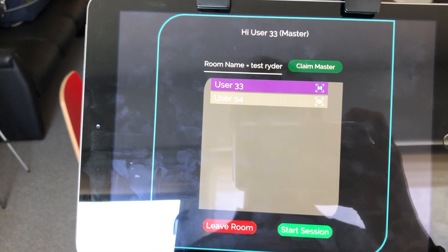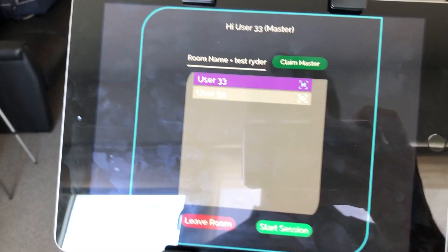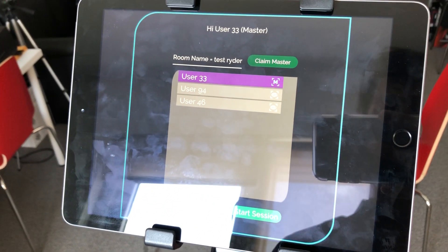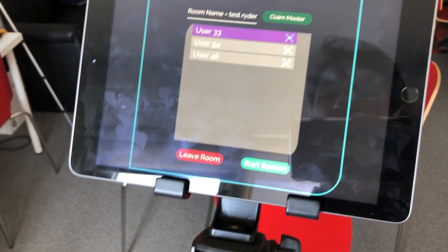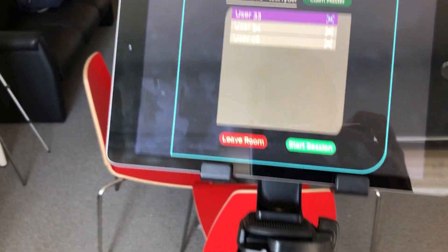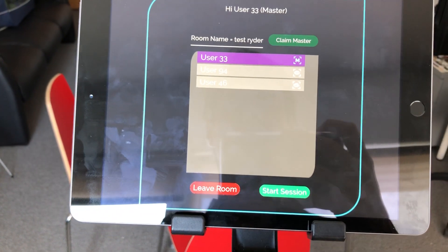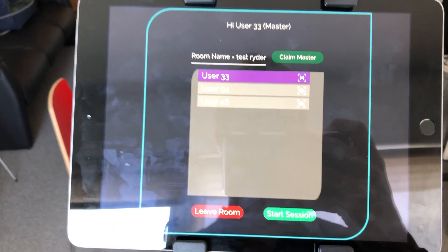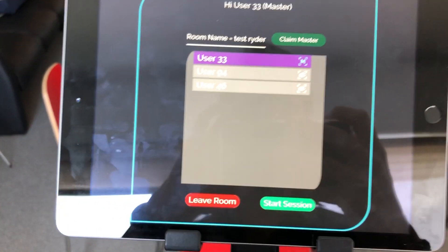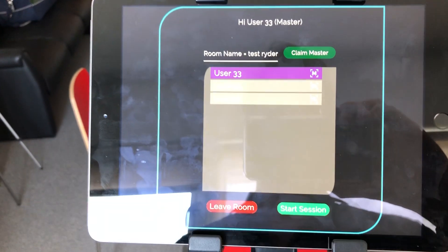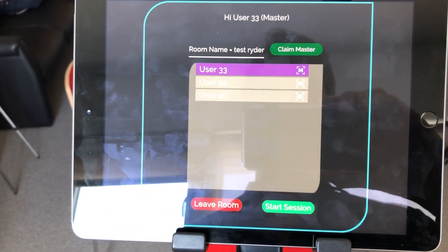That's one, user 94. Eventually they will have their first and last name. Hello guys, can you hear me? Hello, this is Vanessa. Hello, this is Chris.